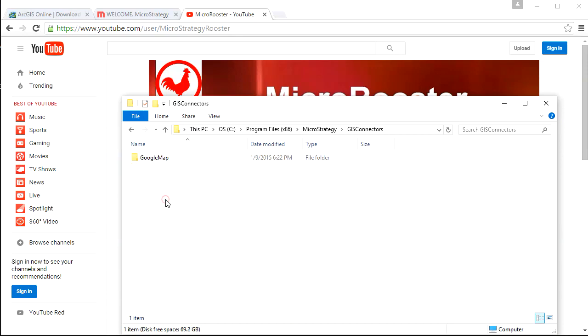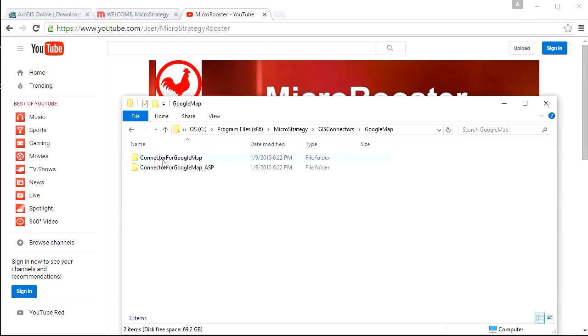First thing you need to look for is the GIS folder, which is in your MicroStrategy folder. You might have Google Map, you might have ESRI. If ESRI is missing, you need to download it. But if you have Google, you can utilize it right here.